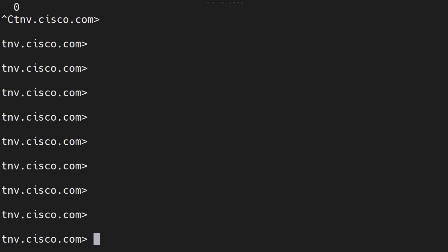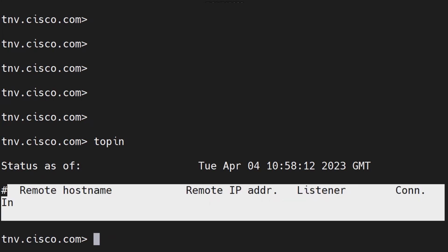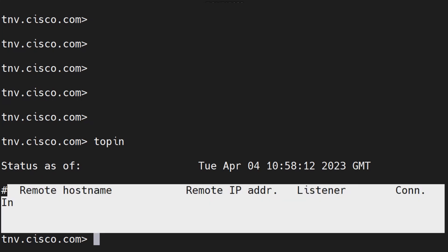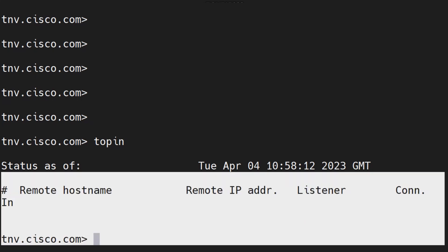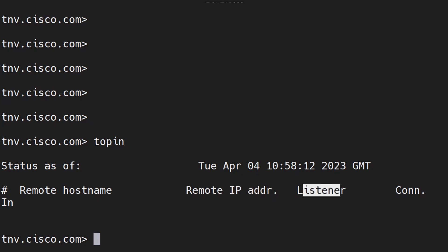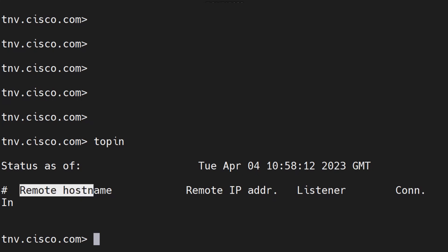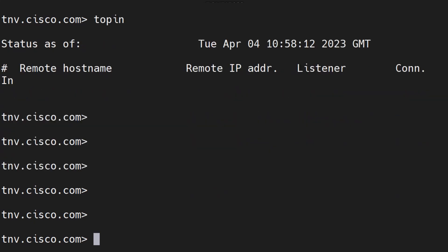Another command that I would like to talk about is the top in command. When you run the top in command, it displays the top hosts by number of incoming connections. When you run this you'll see the incoming hosts, incoming connections here, although that information is not here because I don't have any traffic on this ESA at the moment. It gives you the remote host name, remote IP address of the listener, and the connections in, which tells you how many connections are currently made from that particular remote host to your ESA.